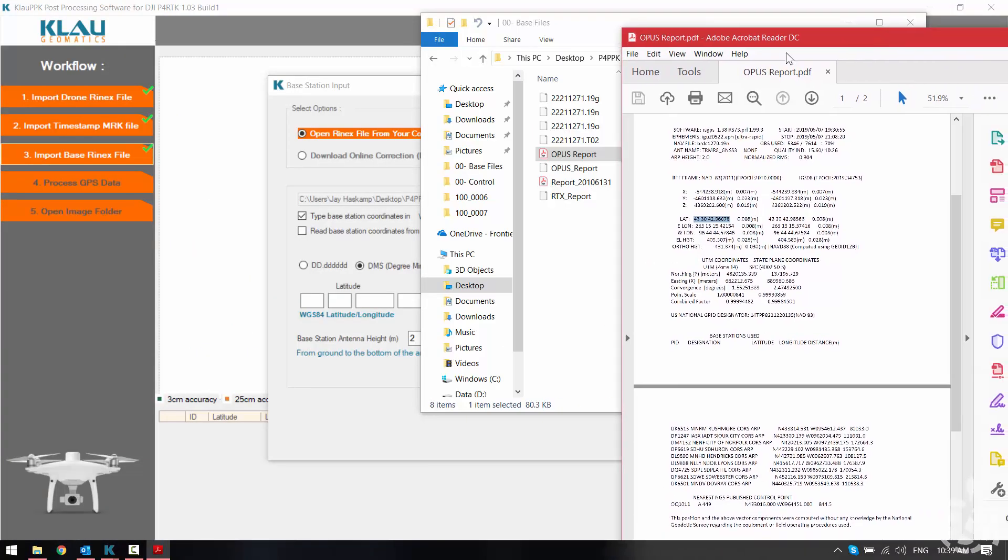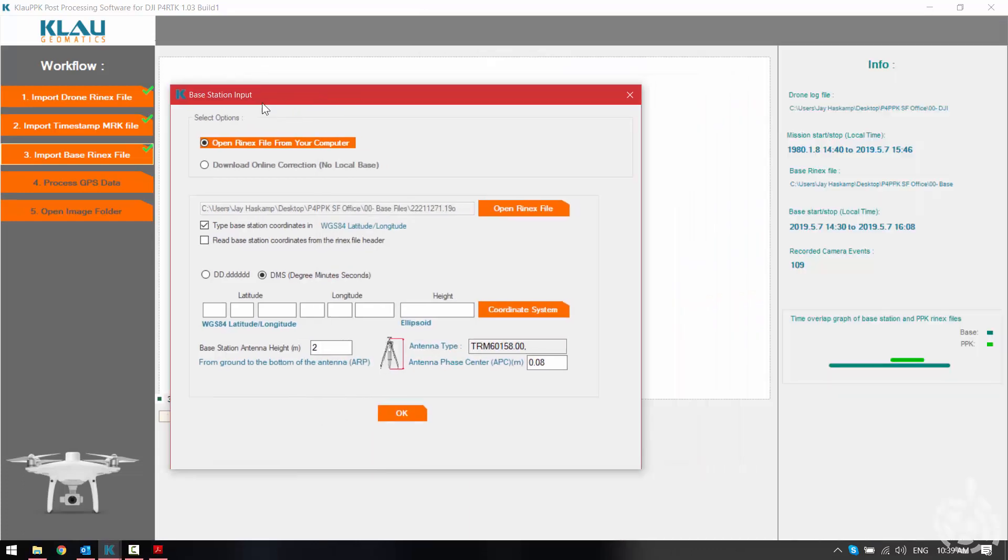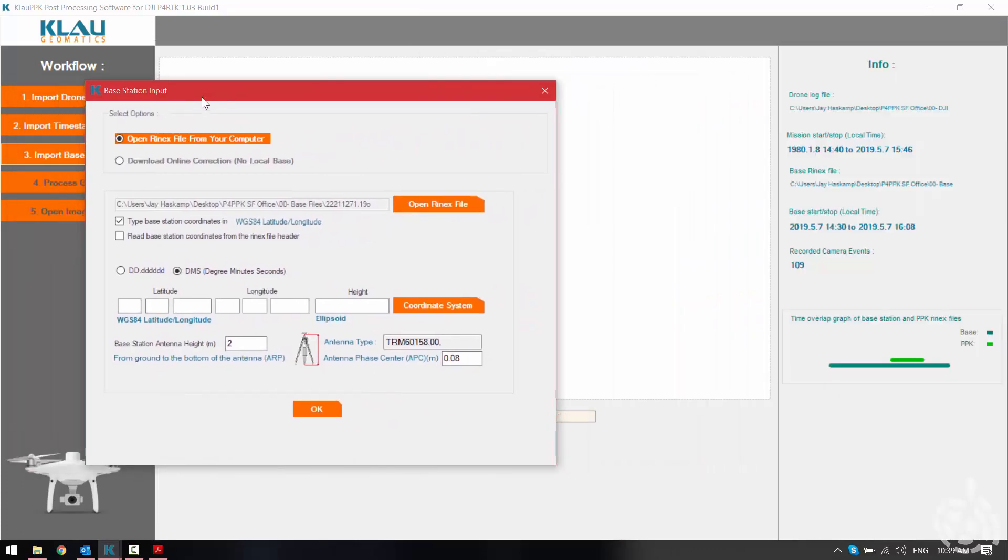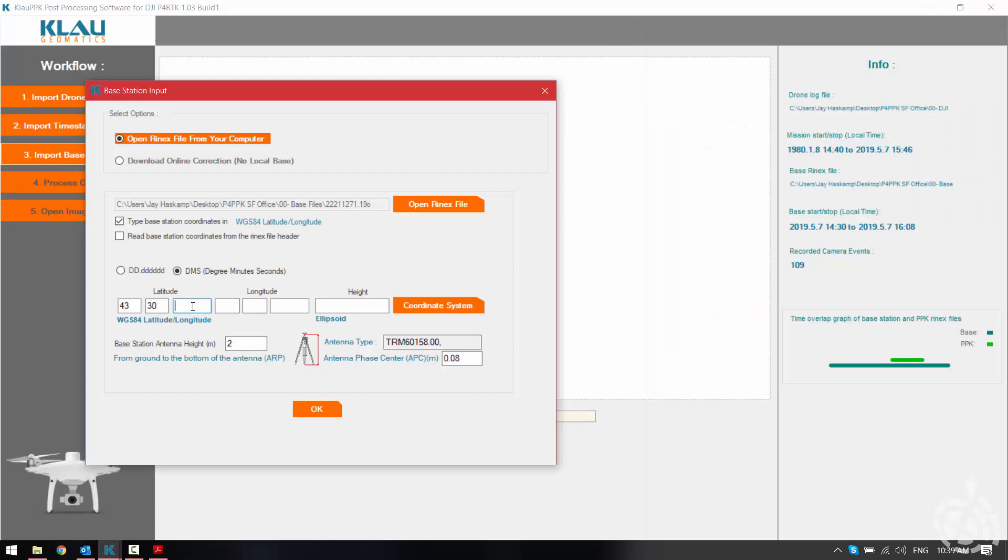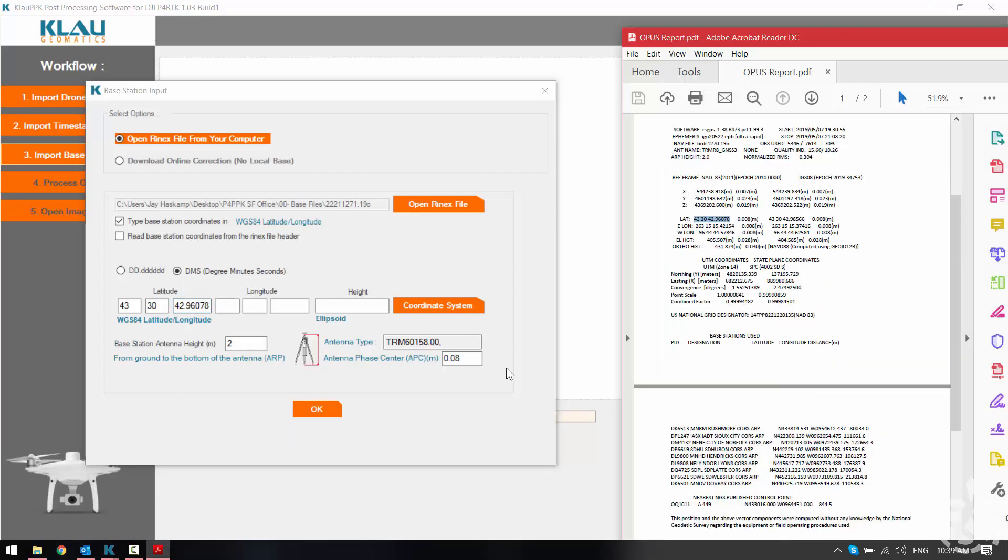So I need to key that in as my base position with my latitude first. Go back to my sheet here and see what my number is. Okay and now we'll key in our longitude which is right here because we're in the western hemisphere.